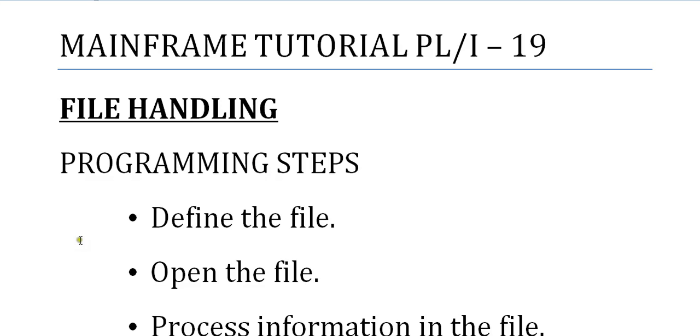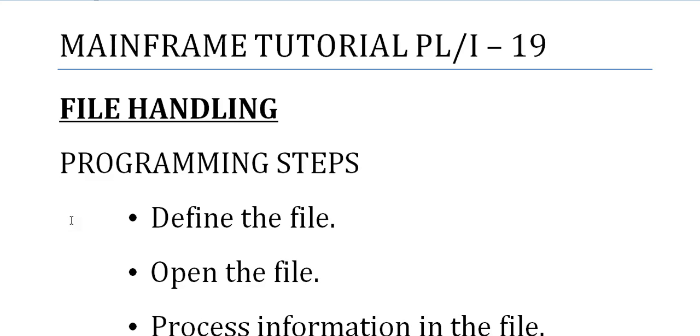Let's begin with the programming steps and the lifecycle for file handling. As you all know, a file is a collection of records, or a collection of rows and columns. Columns are the individual fields, and a record is the entire row of those particular fields. So a file is a combination of rows and columns, or records and fields.